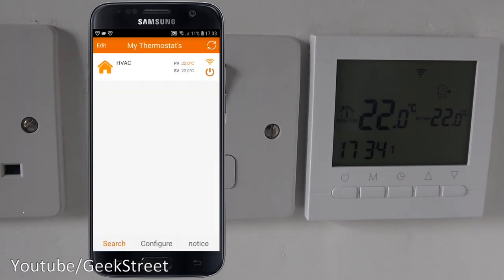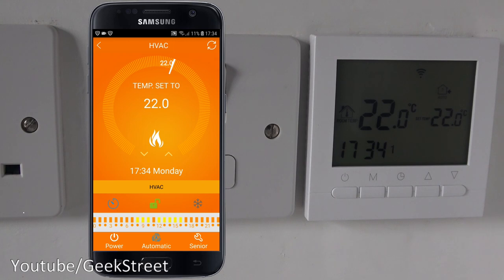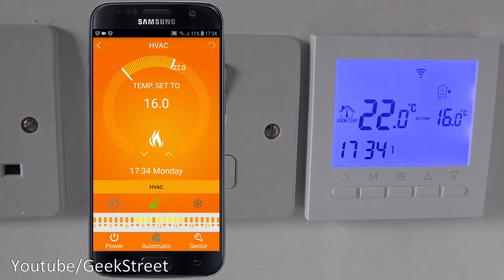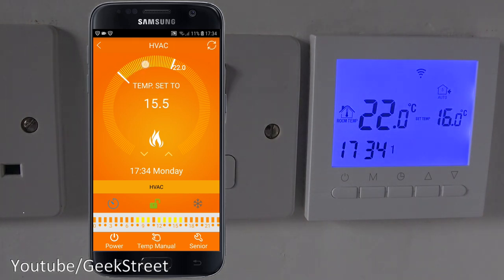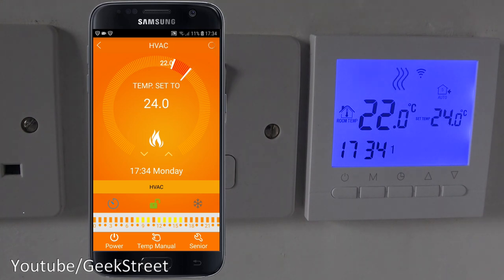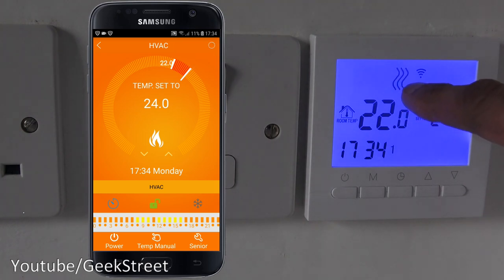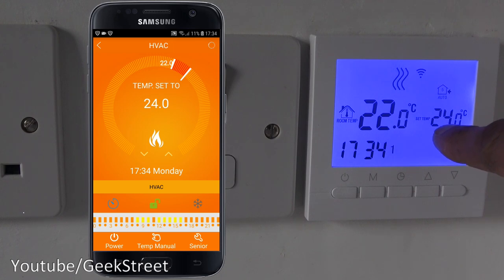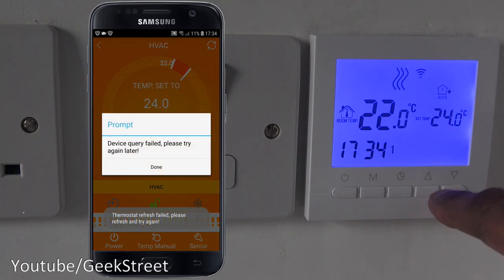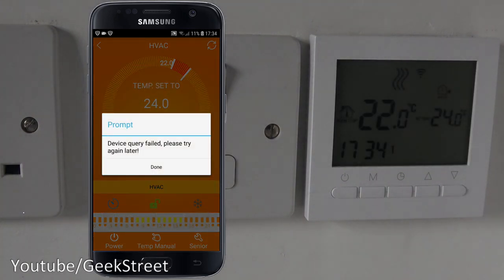Let's click on it and click one more time, and we've got into the interface. It's pretty straightforward to use. There's a slider bar here and if I move it, you can see the temperature changes on the screen.